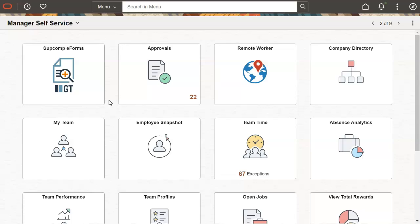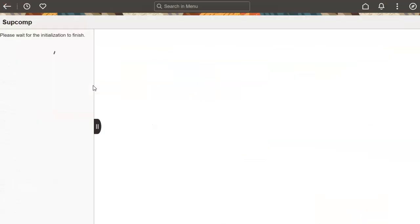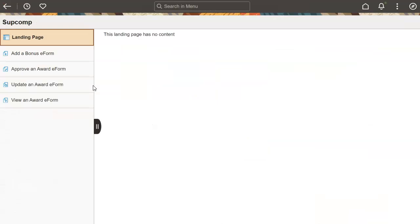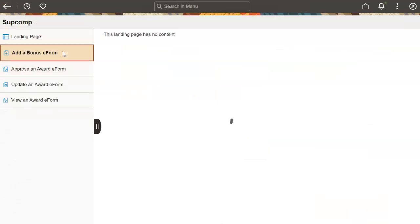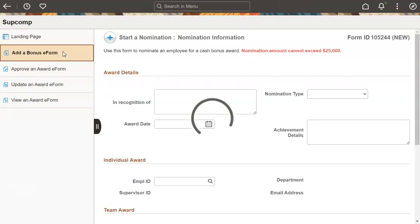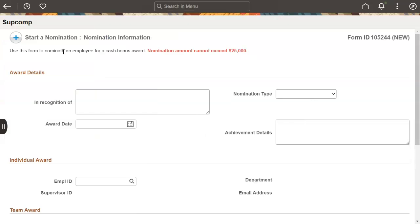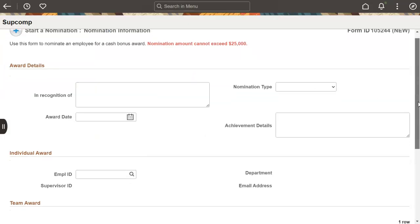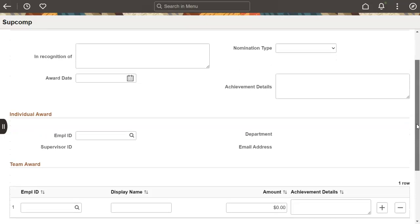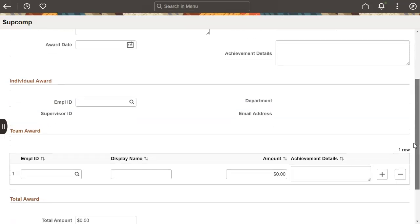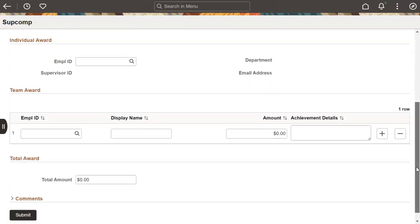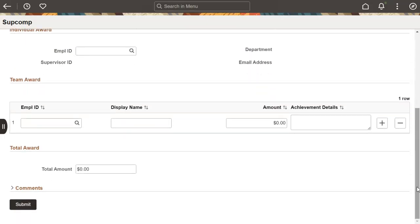Click the link to start the award nomination form. Here's our quick, fluid form with segments and fields. I can enter nomination information, individual employee information, team information, and a total award, without any technical assistance.